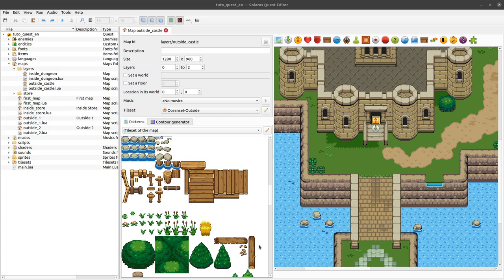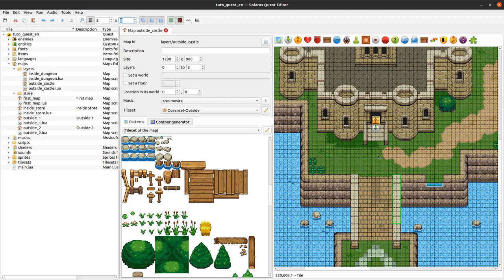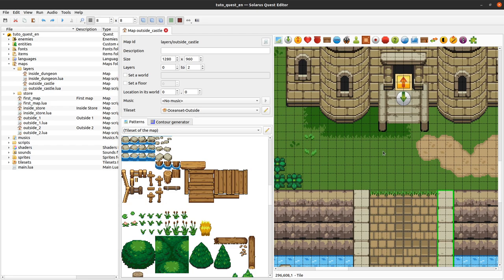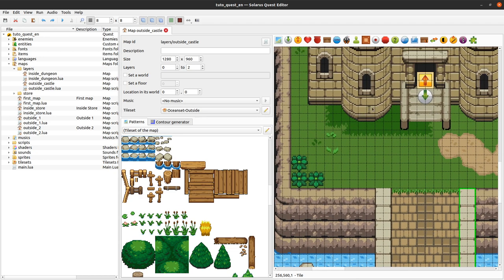Welcome to this tutorial about creating games with Solarus. Today I will explain a little bit more about grounds — you can also call this terrain. It's the property of every 8 by 8 square of the map. Every one of these small squares can be either traversable by the hero, or it can be a wall, or there are also some other cases.